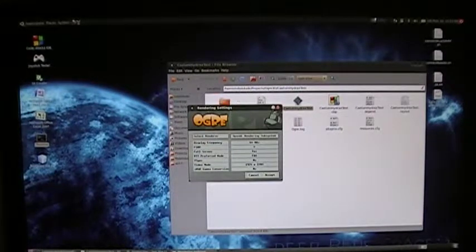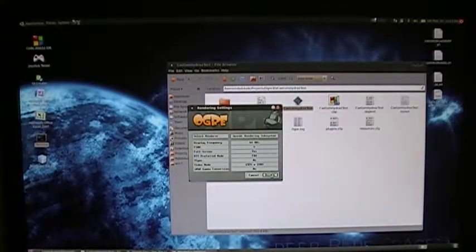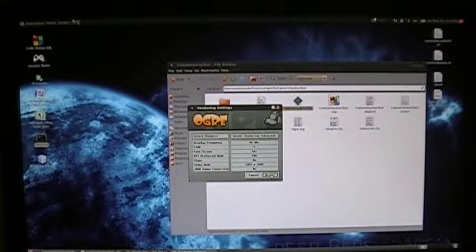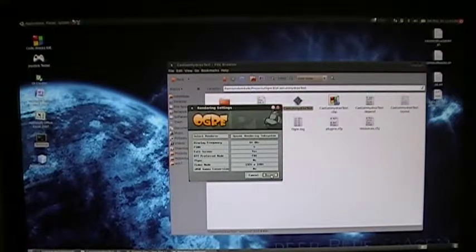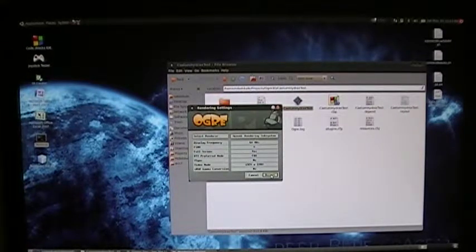Hydrax is a water renderer. It renders water environments with waves and underwater god rays. So this is what it looks like.